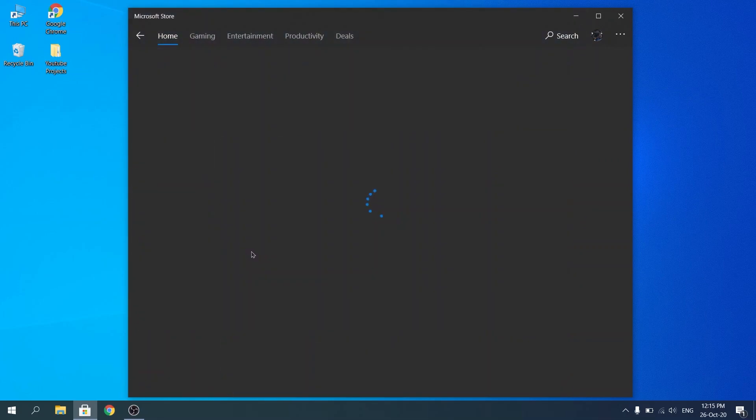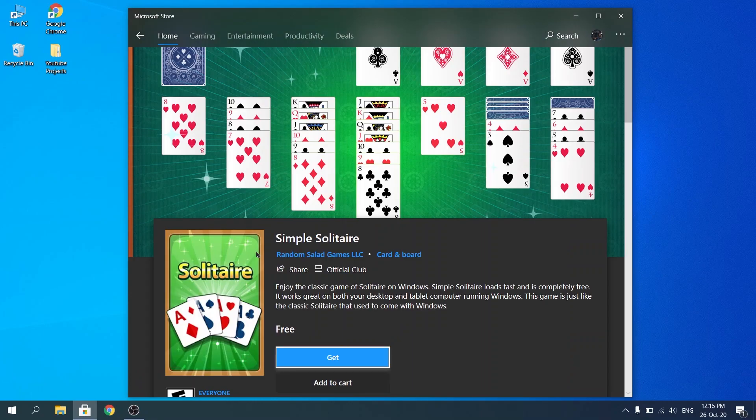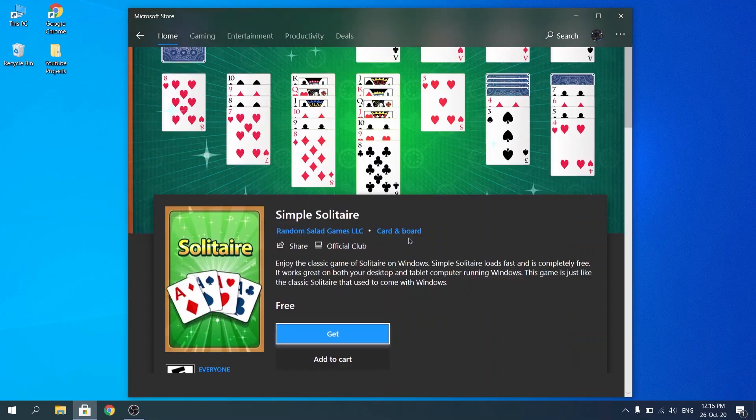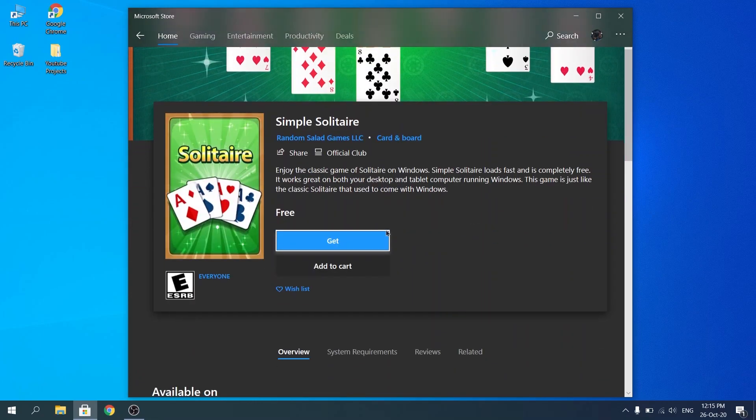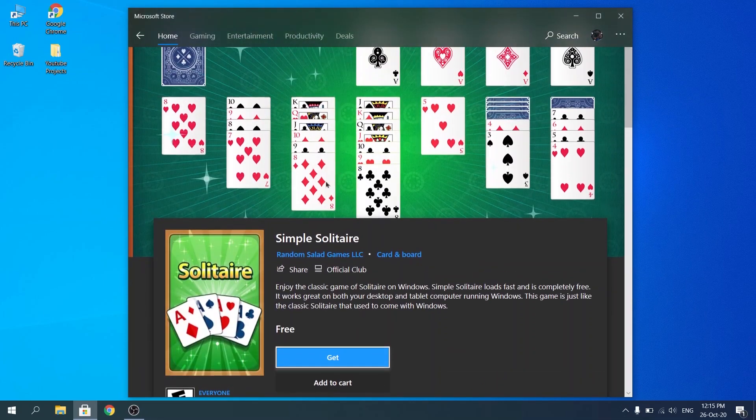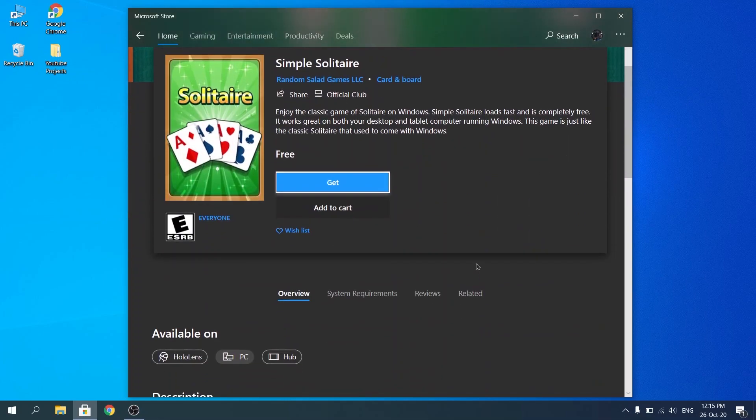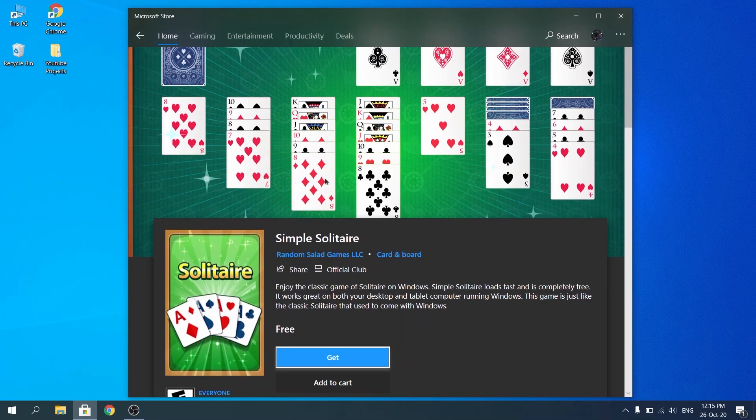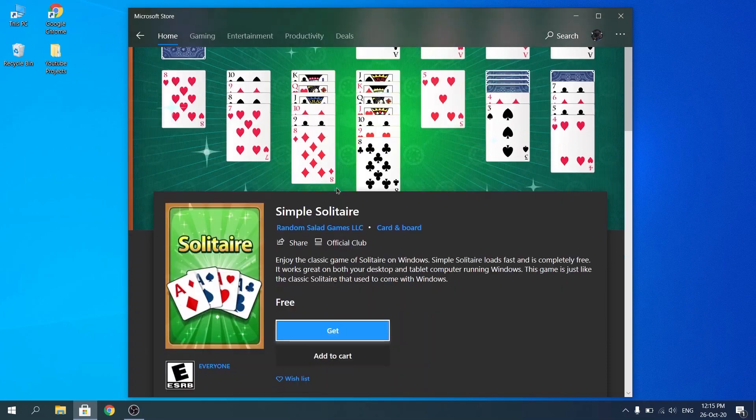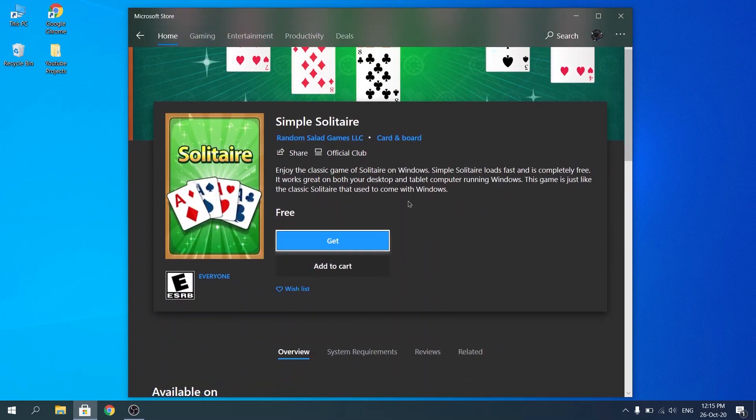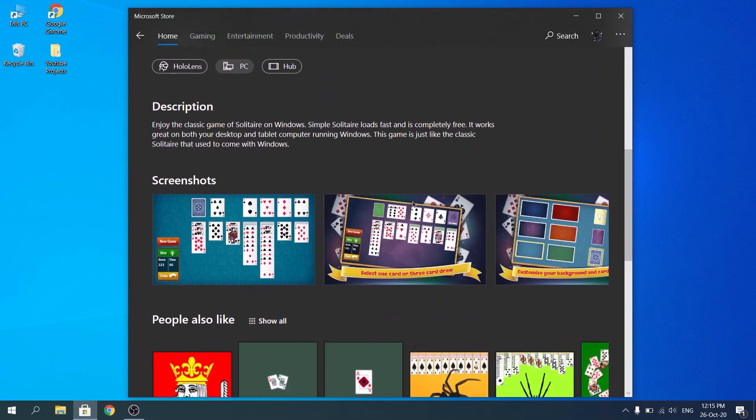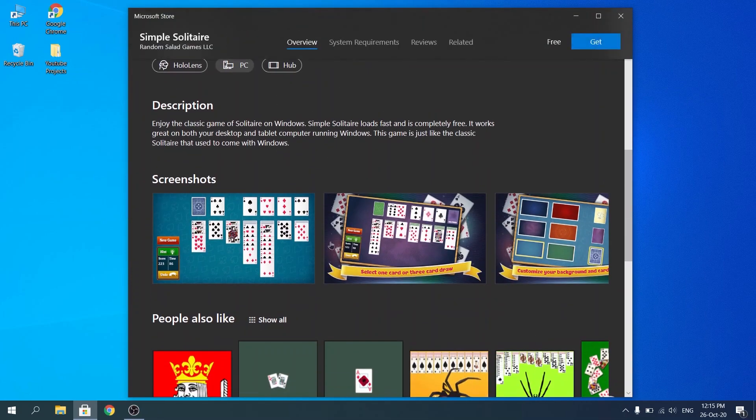Alright, so once you've found your game and you click on it, you're going to get a screen. It's going to open here and show you the icon of the game over here. It's going to show you a bit about the game and the images, so if you want to select some more pictures and see how it's going to be.